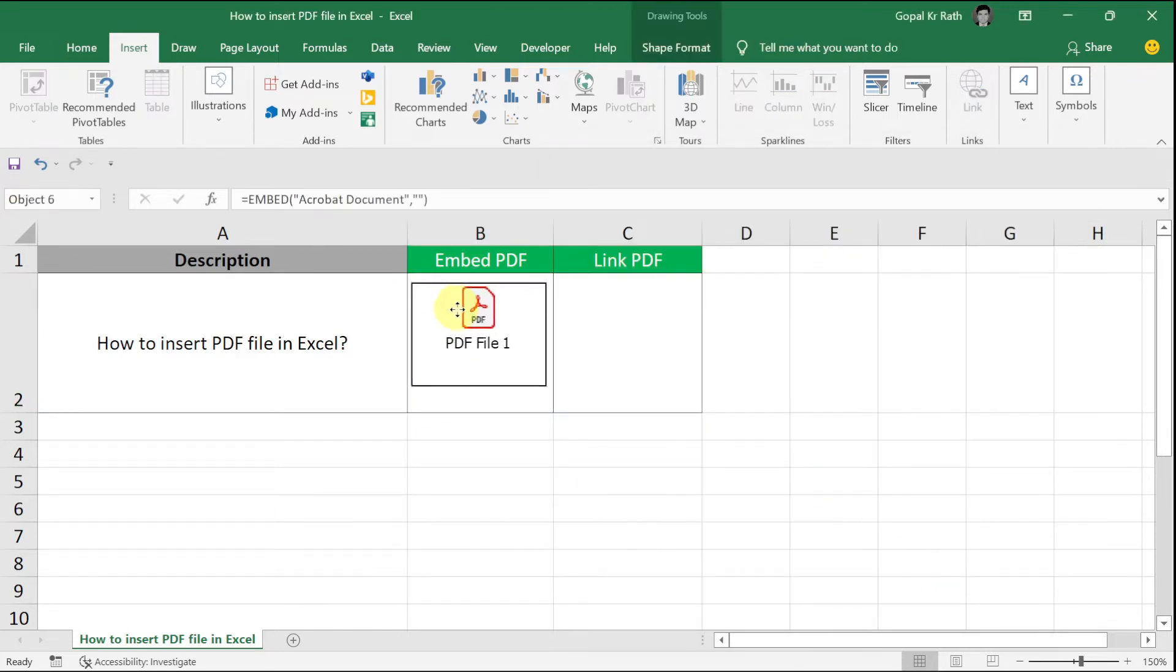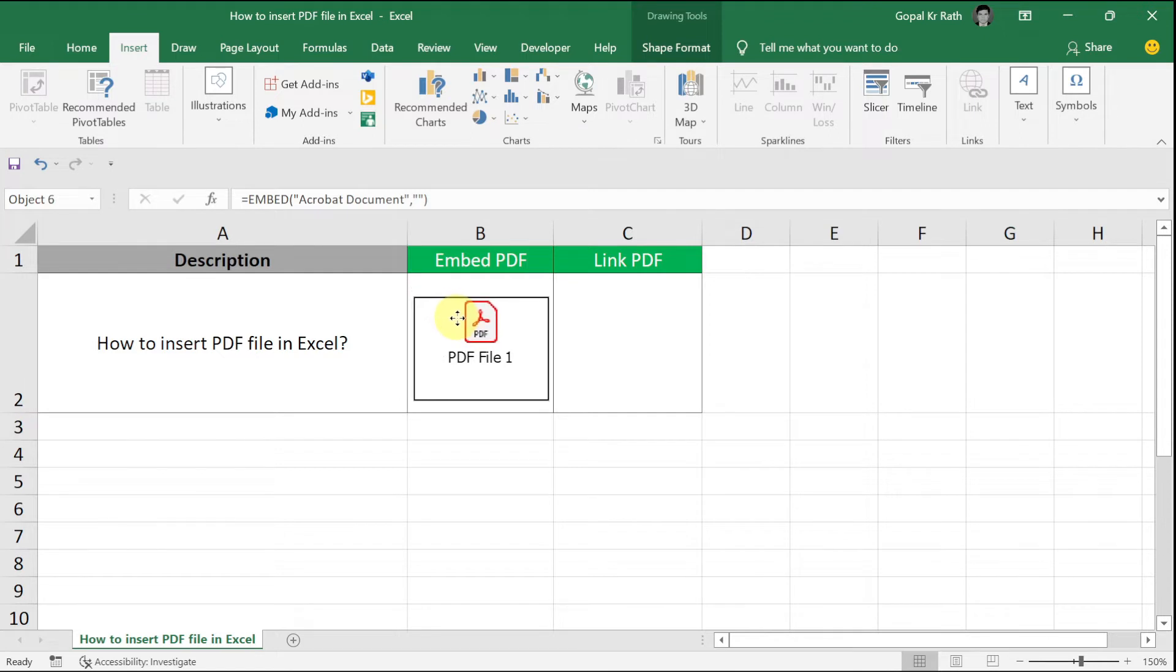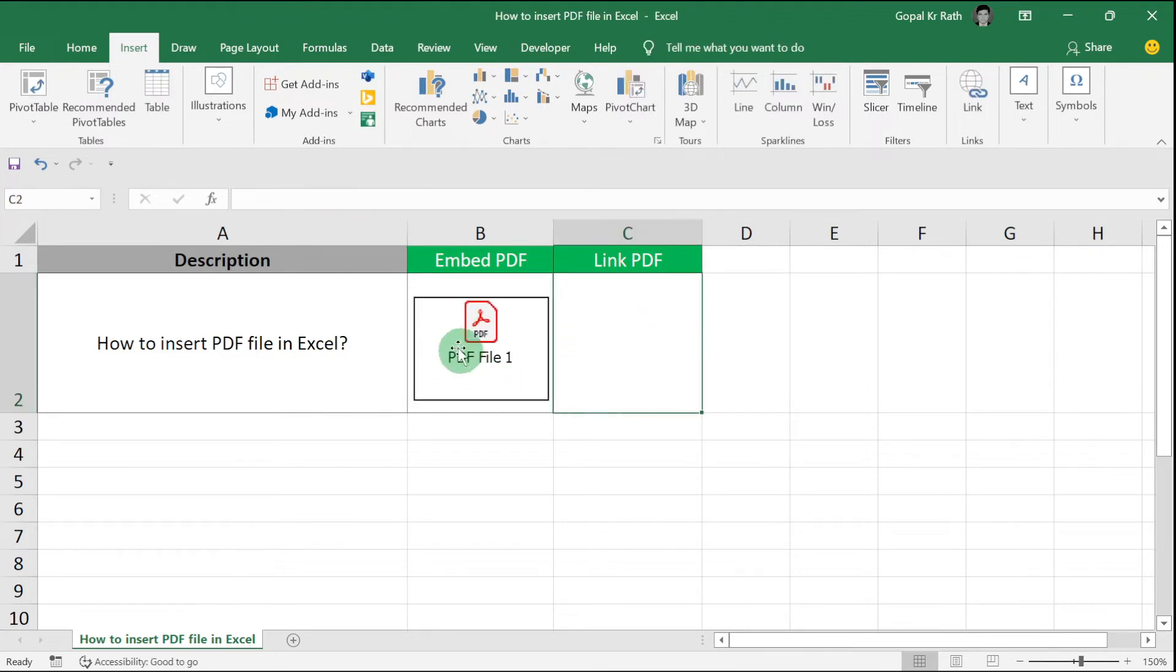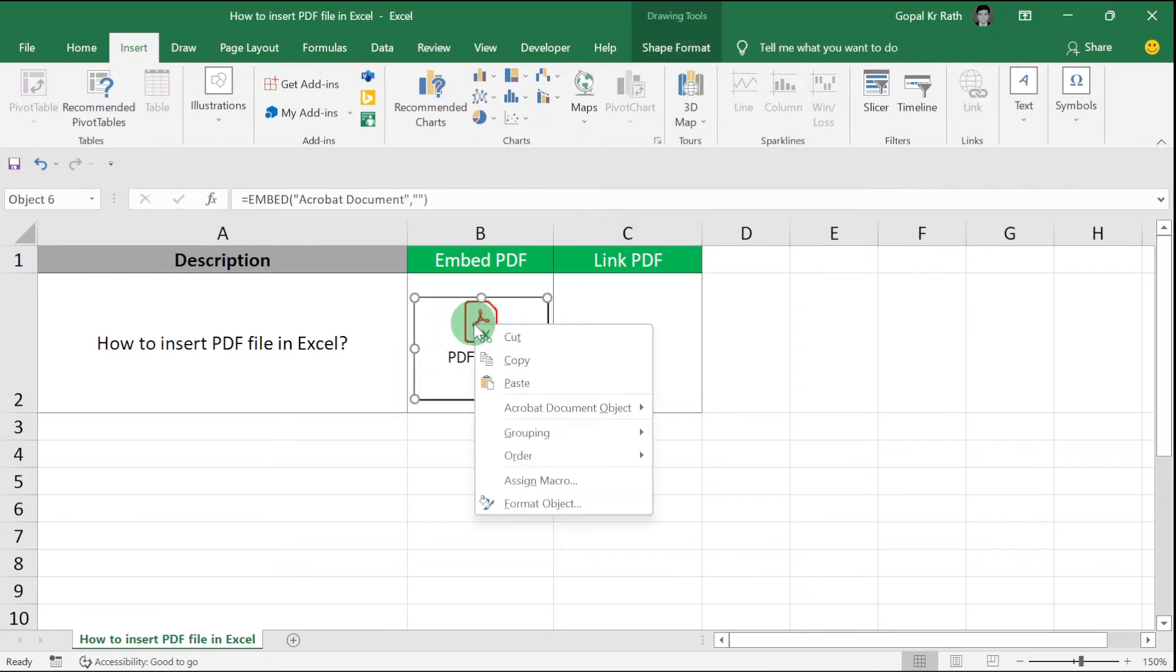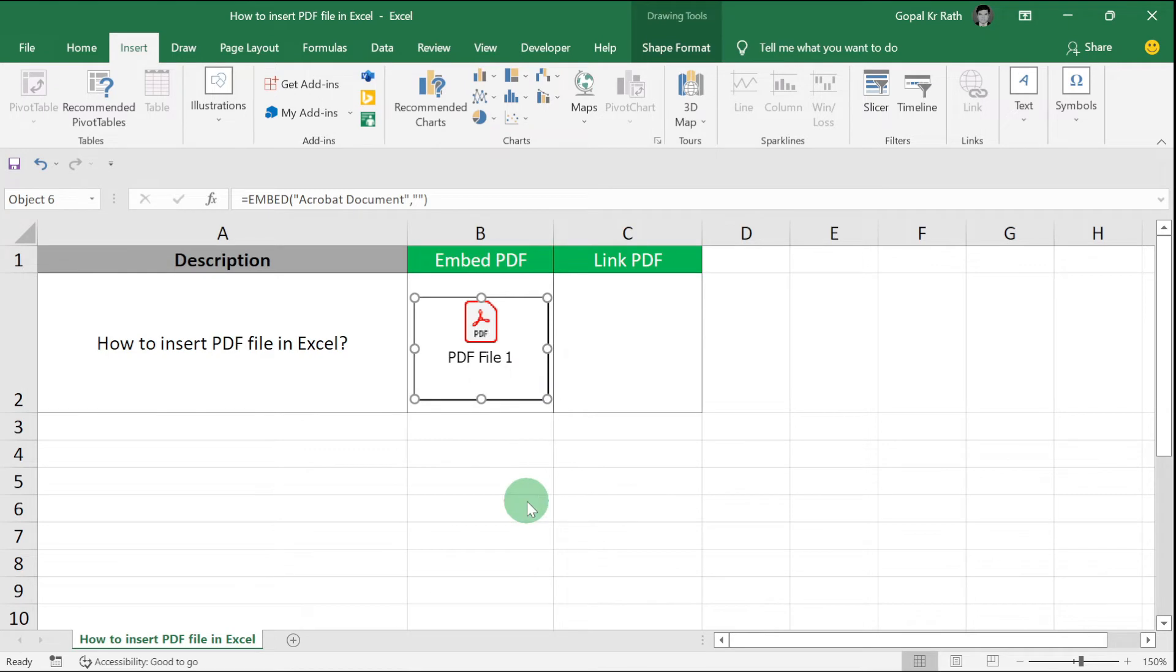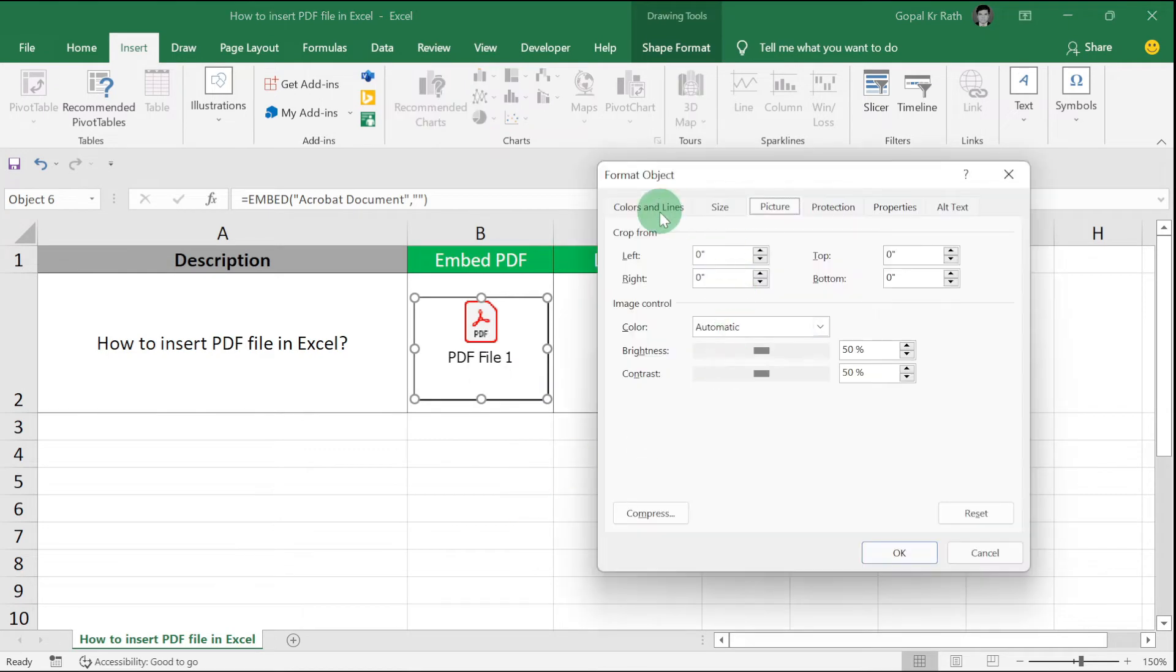If you see there is a border around your PDF, to remove that, right-click and click on Format Object. Go to Colors and Lines.